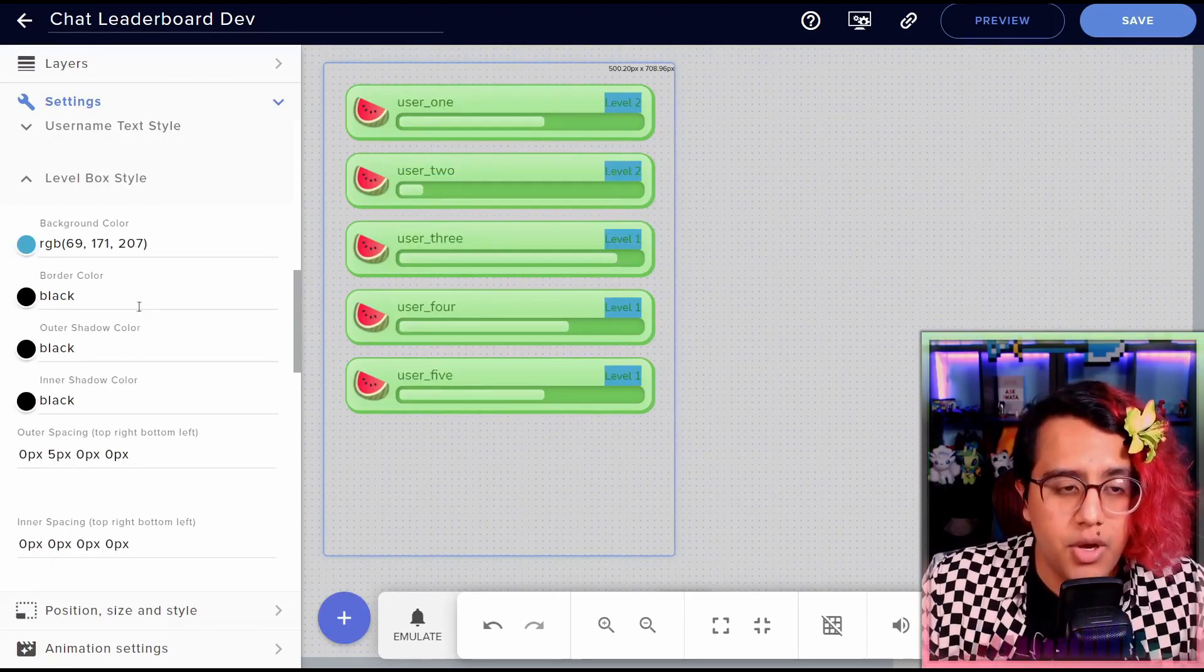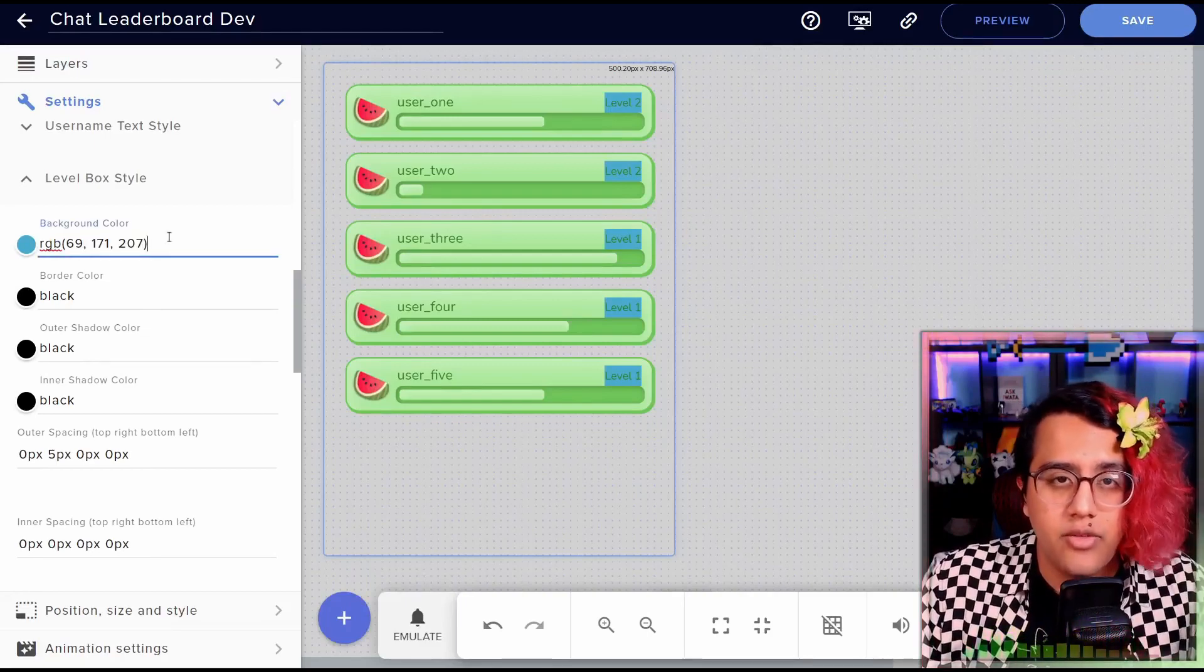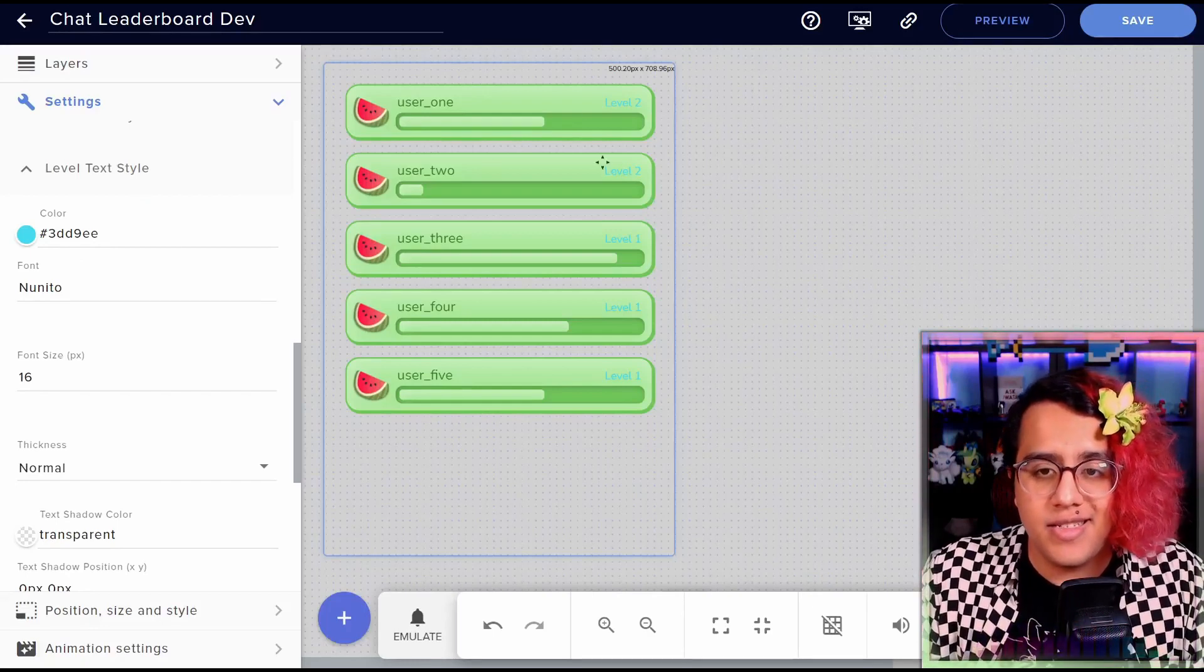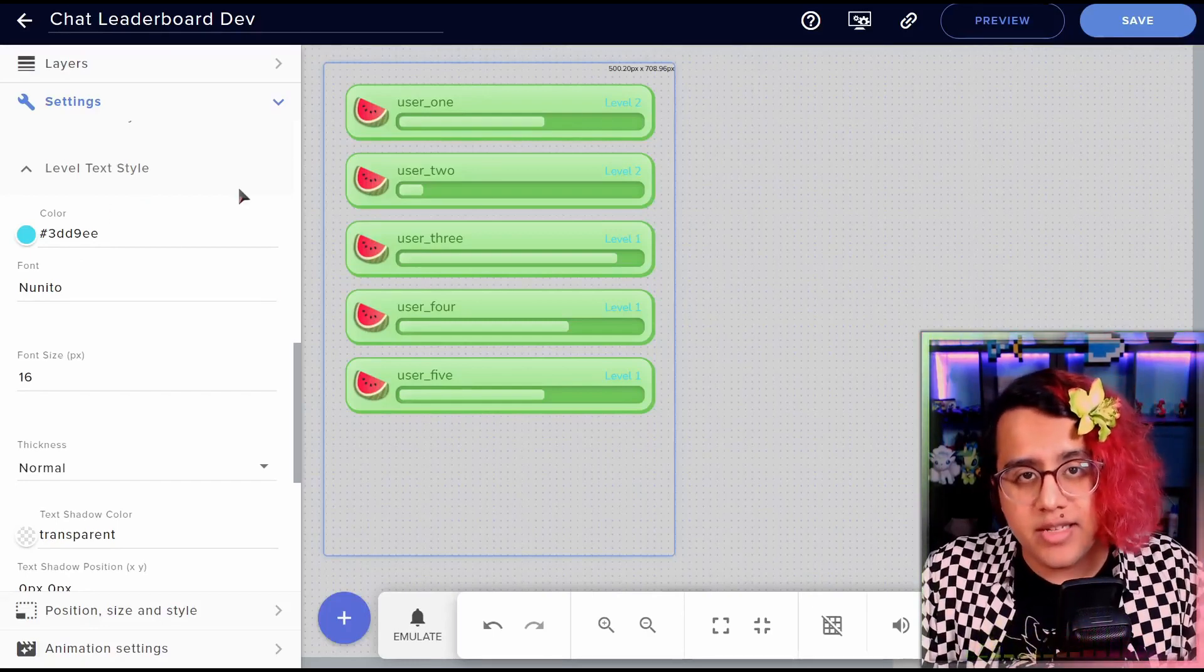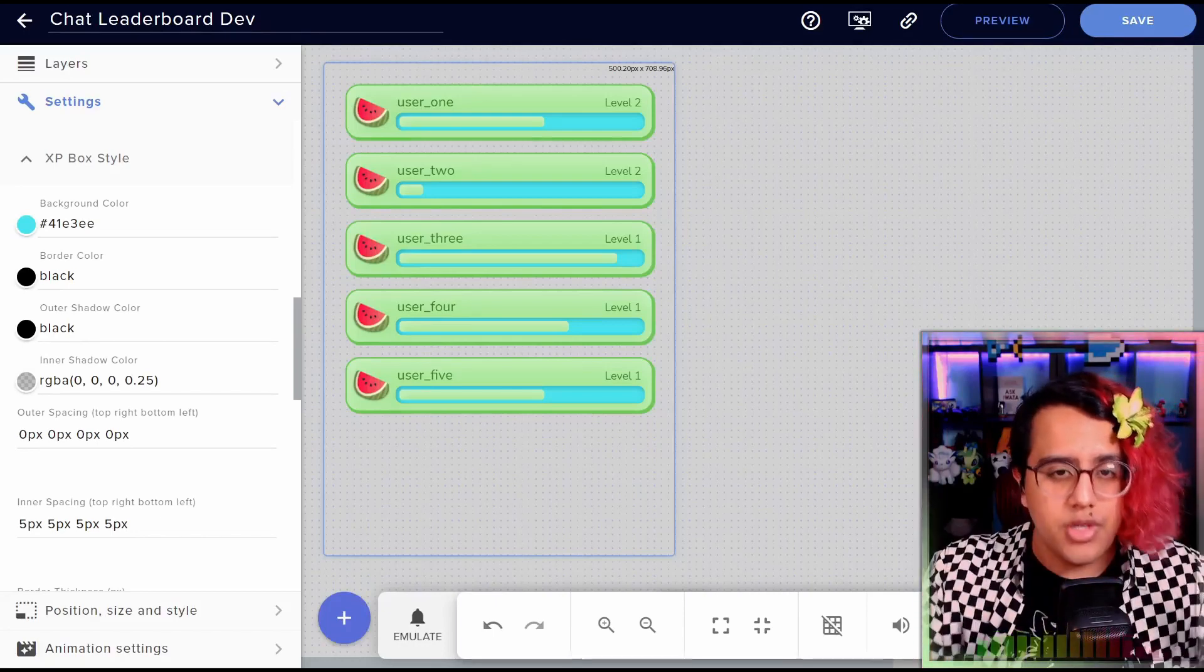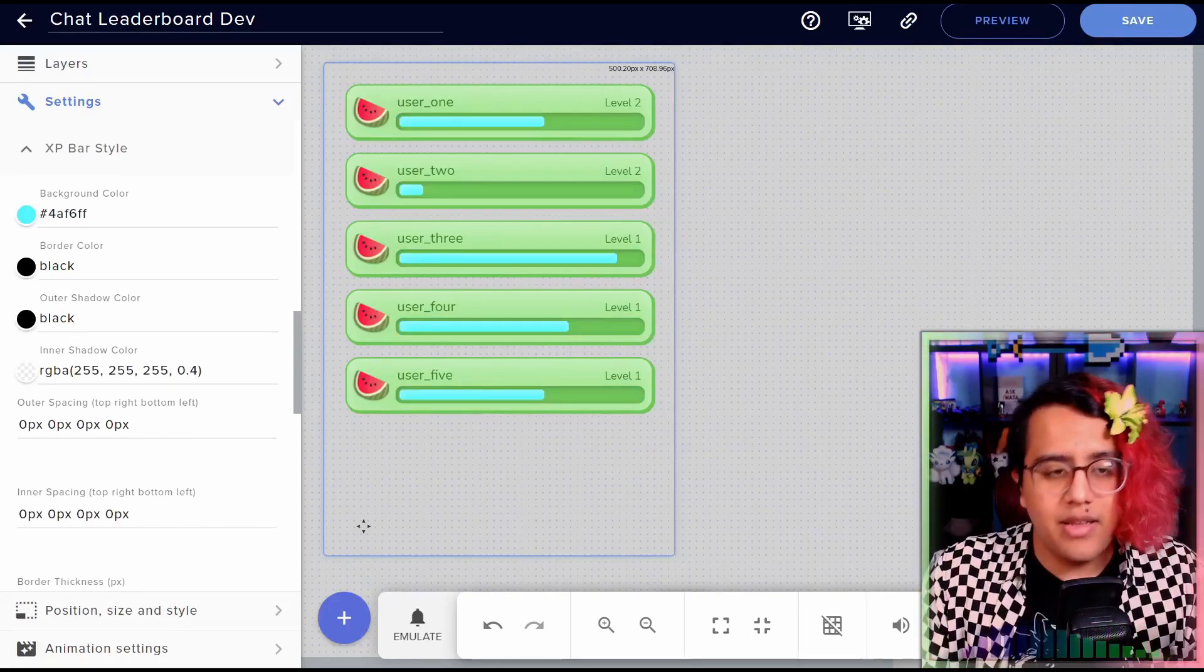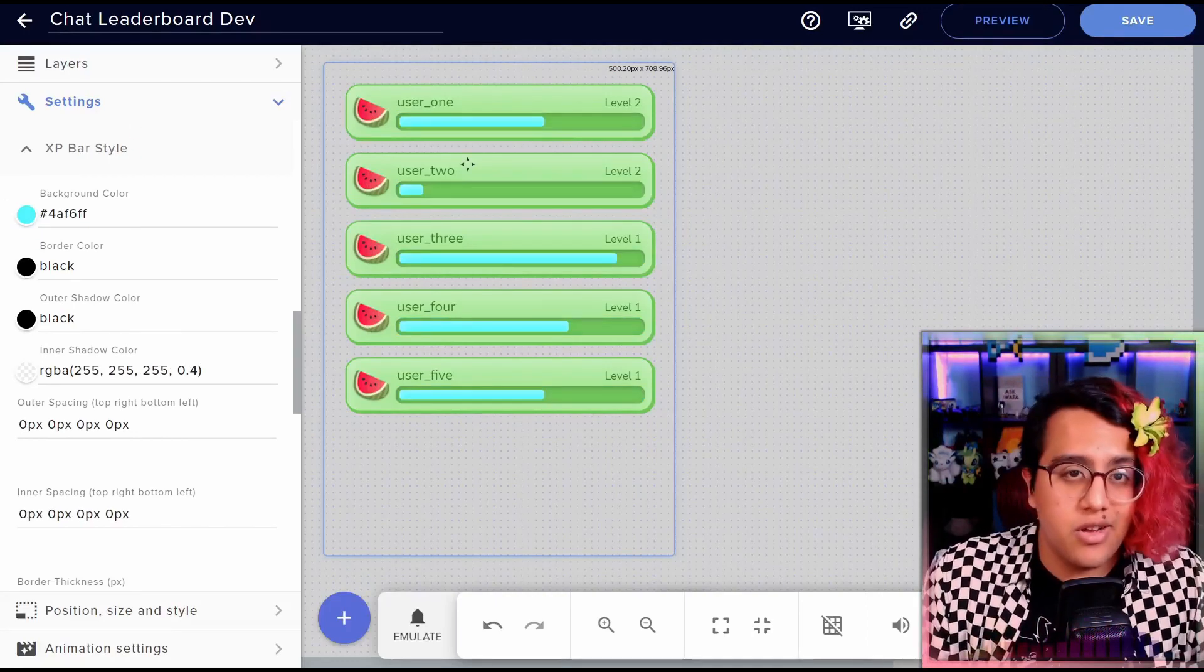Then we have the box for the level. So you can have a box around that if you'd like. Then we have the style of the level text itself. Same options as the username text. Then we get to the XP box, which is just the box that goes around the XP bar, as you can see. And then finally, we have the styling for the XP bar itself.